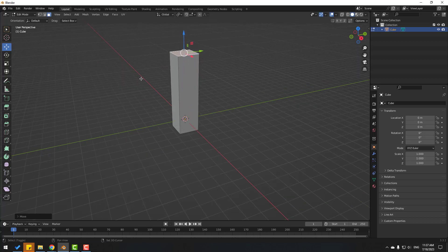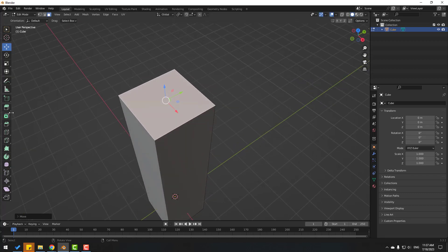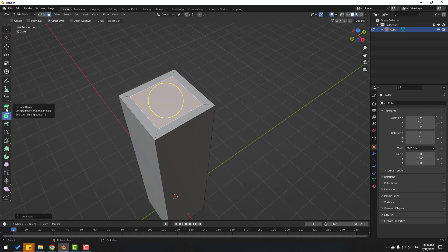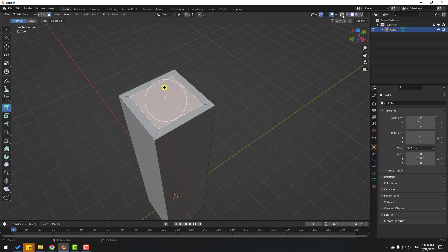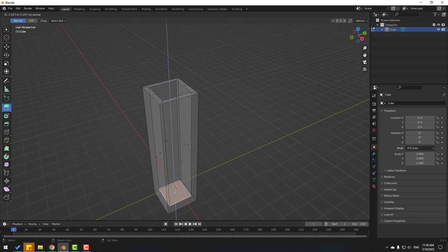Now go to Insert, click here and insert like this. Then go to Extrude — click Extrude Region, click this icon for X-Ray, and extrude like this.